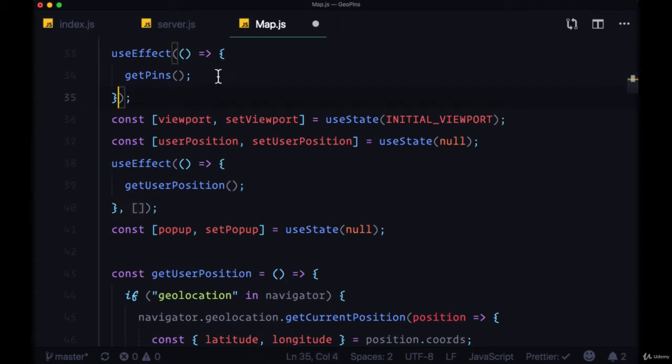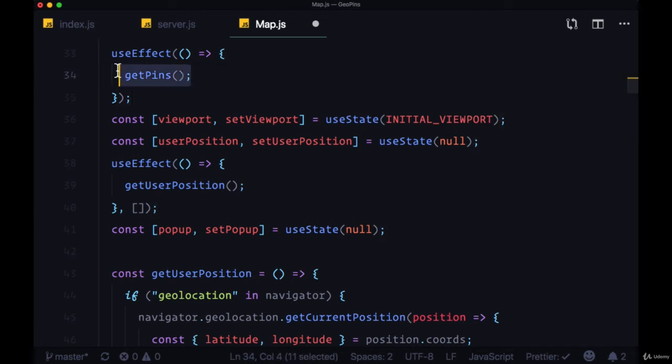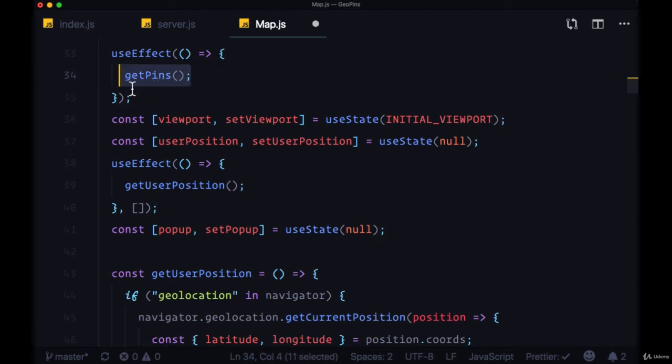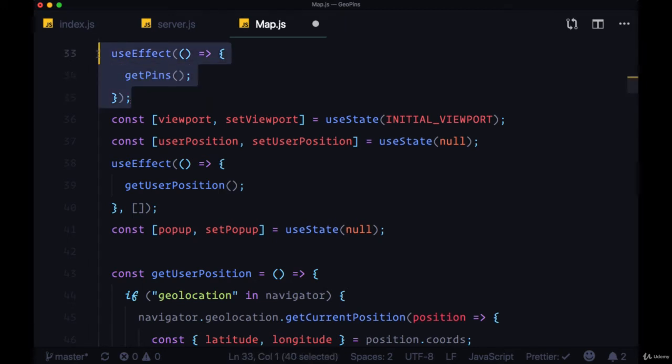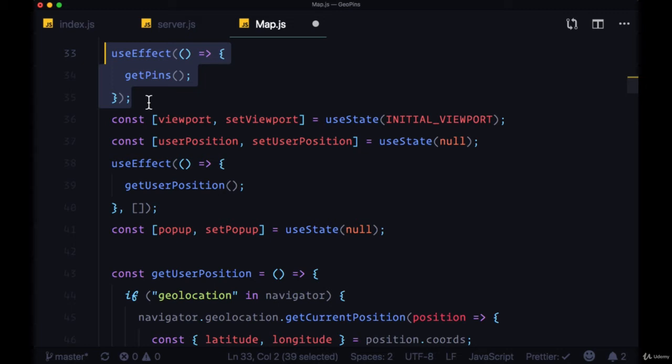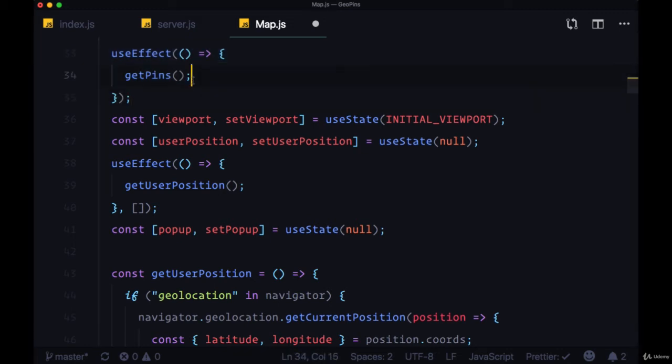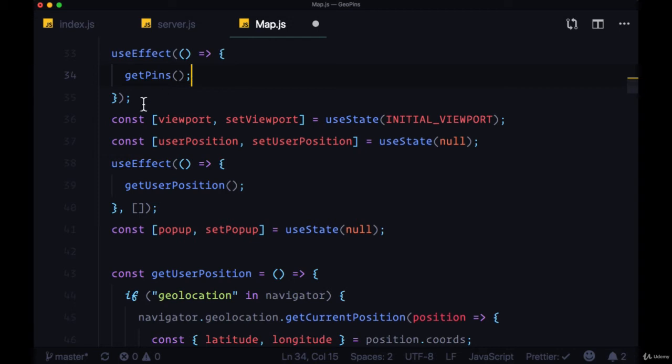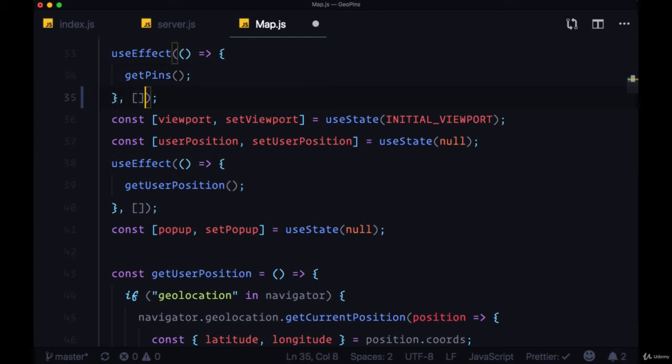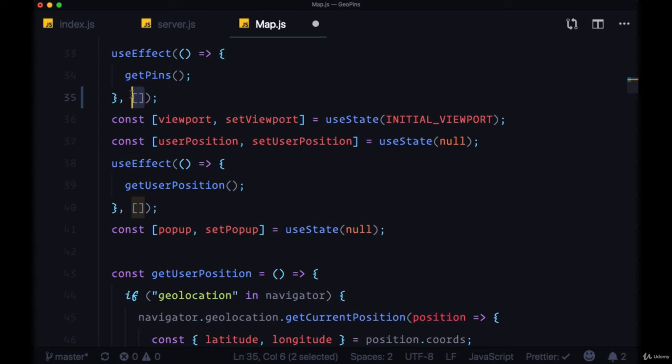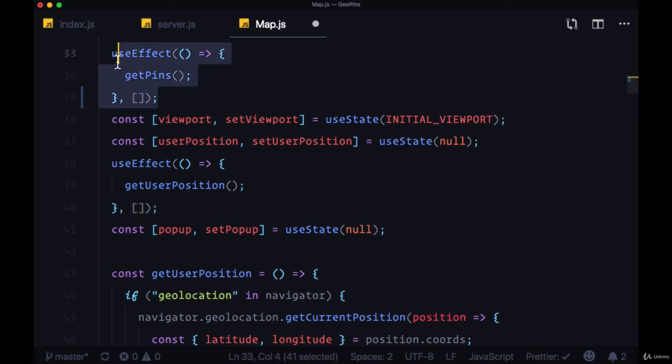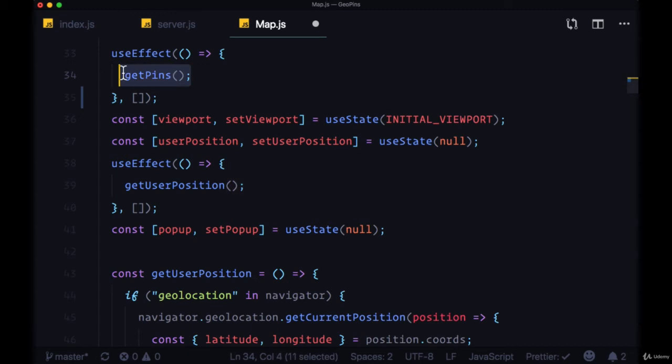So the problem is that if you don't tell useEffect that you only want this function to be run on componentMount, and therefore you don't provide that array, what's going to happen is that when the component mounts, this function is going to be run, and then since this function updates state, useEffect is going to be called every single time, since useEffect runs on every rerender, on every state update. So you're going to run into an infinite loop. Always make sure to add the second argument of an empty array to useEffect when you want to execute a function like getPins.